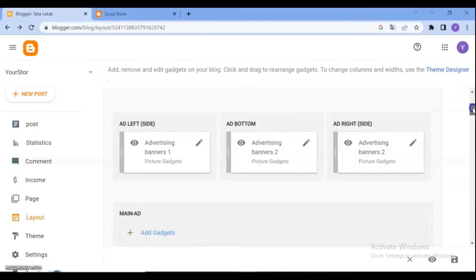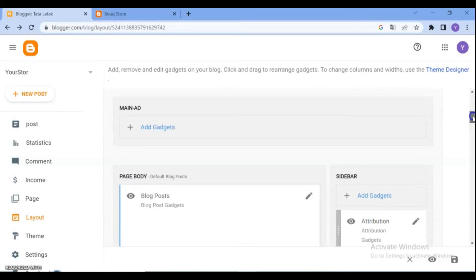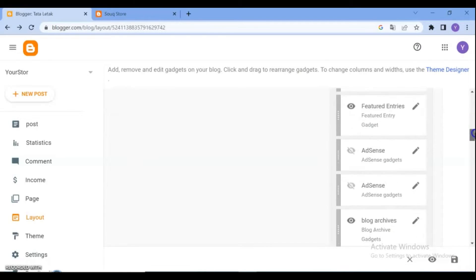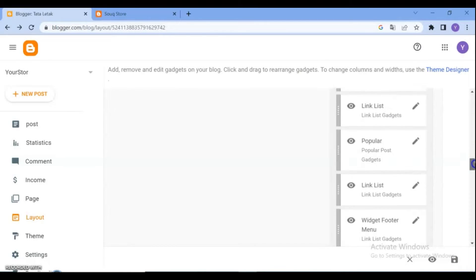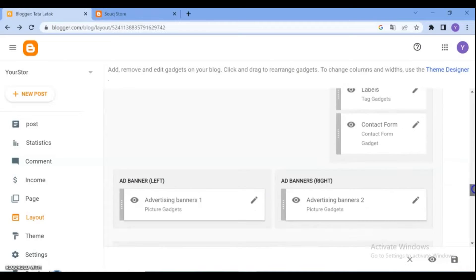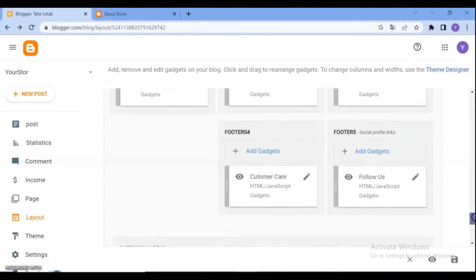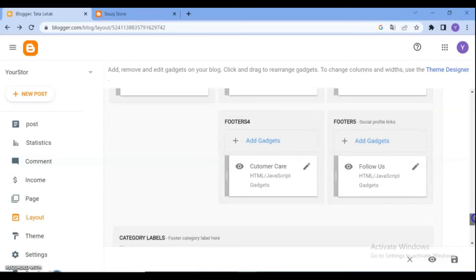Hello dear friends and bloggers. The layout is usually used to enhance the appearance of the blog. In the layout there are several elements which are used to organize widgets. In general, the layout consists of a header, main, sidebar, and usually also a footer, depending on the blog template you are using. If you are asking how do we set the position of the widget according to our wishes,